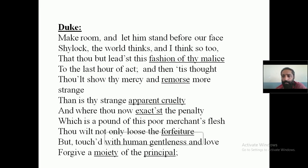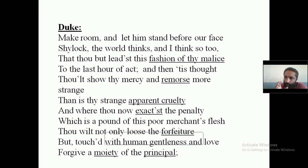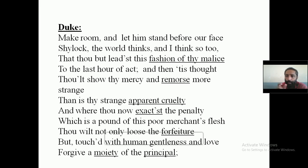Now the Duke is once again trying to change Shylock's decision. He says: 'Shylock, the world thinks' — the whole world knows your character — that you are a very cruel person who will take revenge. And I — the Duke — also think so. The Duke tells that the whole world and I think that you will continue this 'fashion of thy malice,' meaning this act of cruelty — insisting on the one pound of flesh — to the last hour of act.